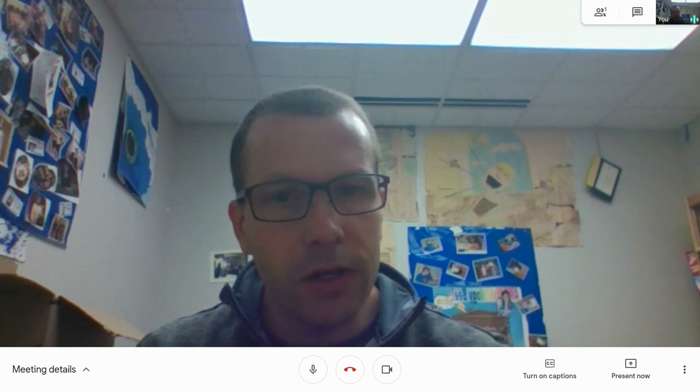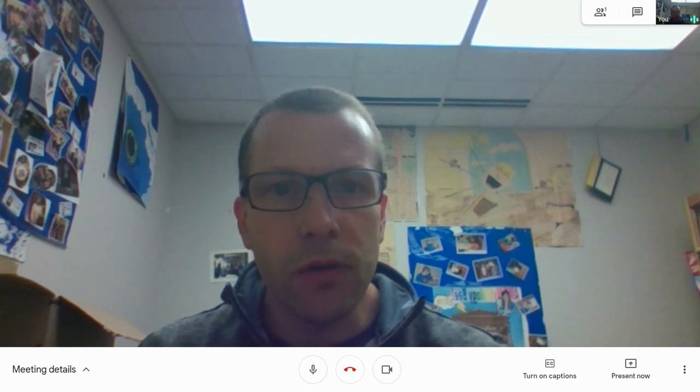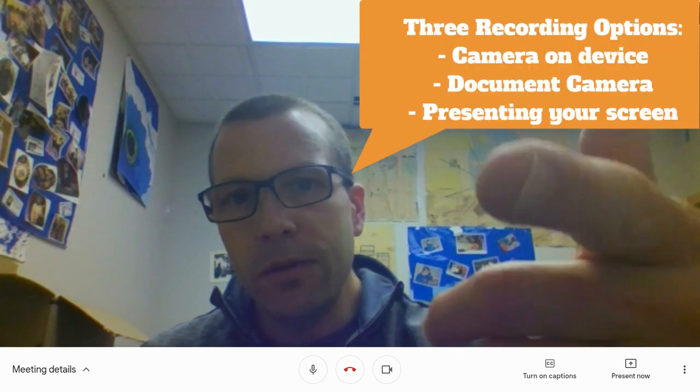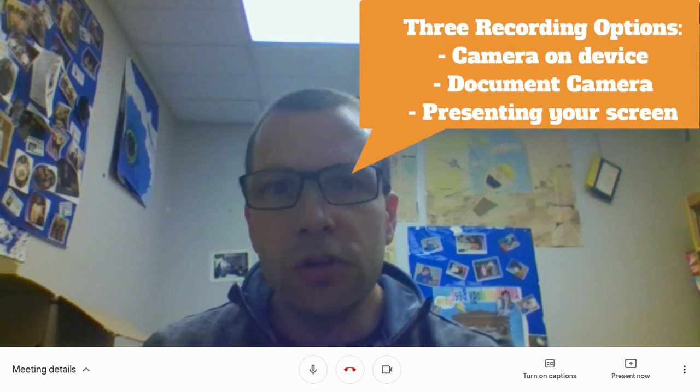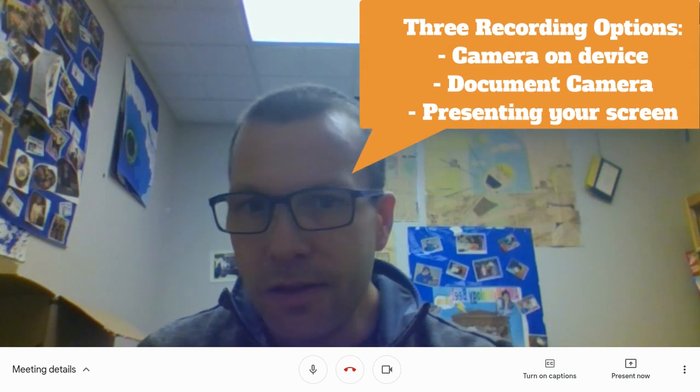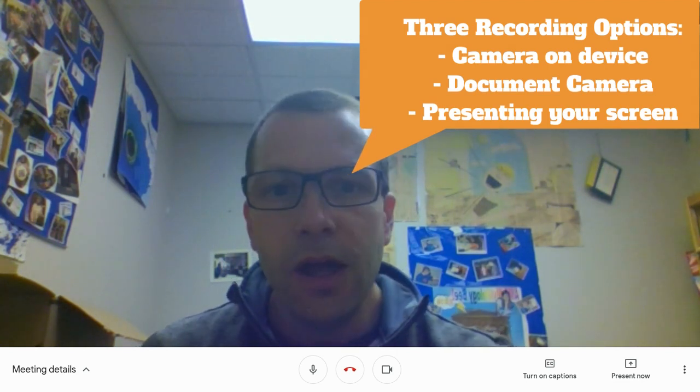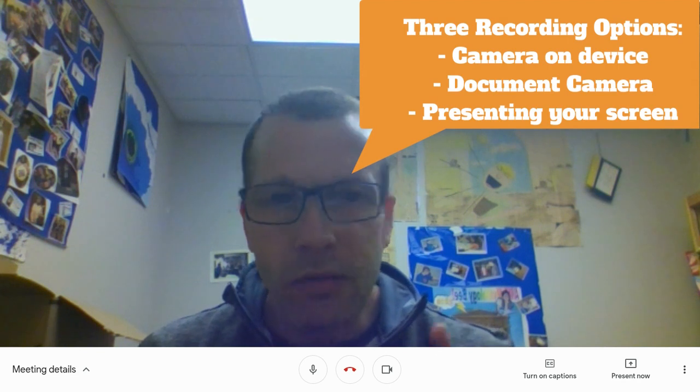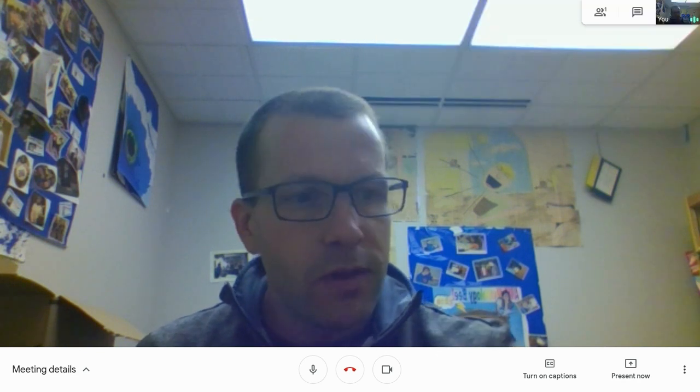All right, so I'm going to talk about what are your recording options. In the previous video I had mentioned that you could just use the camera that's directly on your device. That's a simple way to do it. But you also have some other options and I'm going to talk about those.